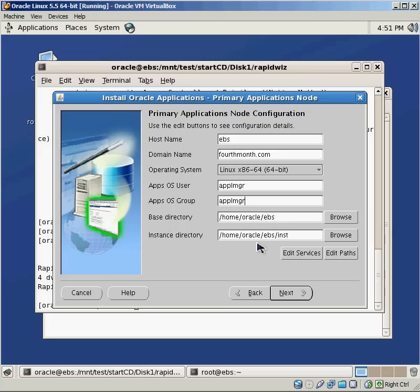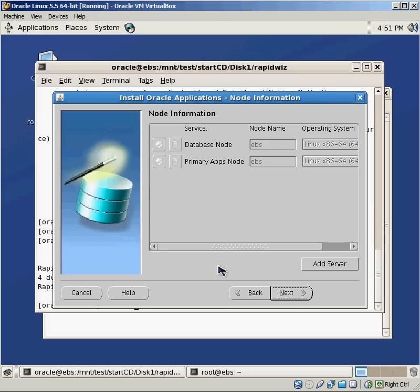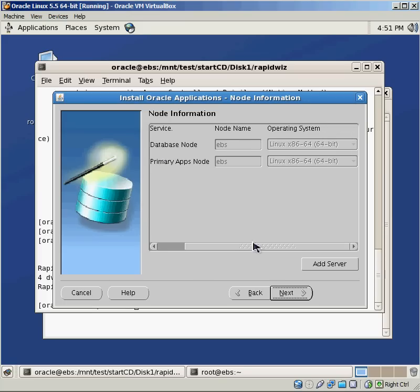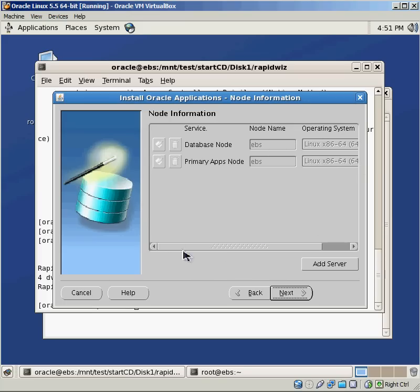So double check just to make sure, okay, is this everything that I set up properly? The node name, the operating system, does that make sense? Do I want to have more servers? Do I want to cluster these things together? Maybe I want to have a couple applications node that I'm clustering together.